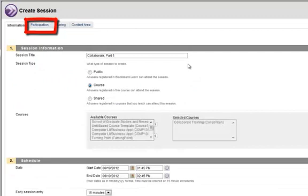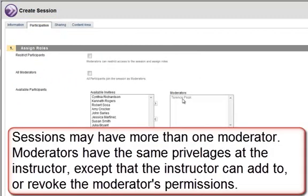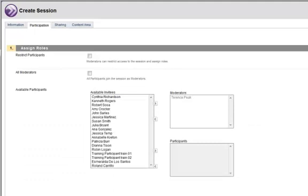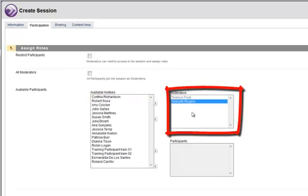Scroll back up and click Participation. As the instructor in the course, you are automatically a moderator. The moderator has some control over the interface, including the ability to add content and add and remove participant permissions. To add a participant as a moderator, click their name and click the arrow to place them in the moderator section.